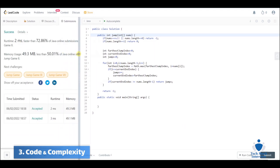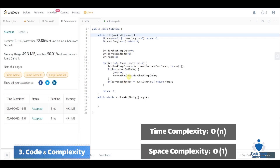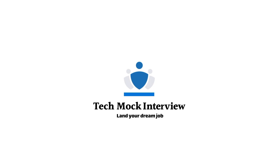The time complexity for this greedy algorithm is O(n) because of the single for loop. The space complexity is O(1) because we only use a couple of variables and don't need any additional array to store data. That's why it's the most efficient algorithm for this problem. I hope you enjoyed this video and learned something — I'll see you in the next one. Thank you.